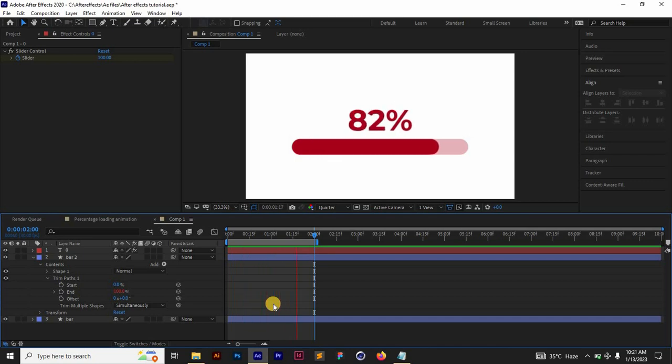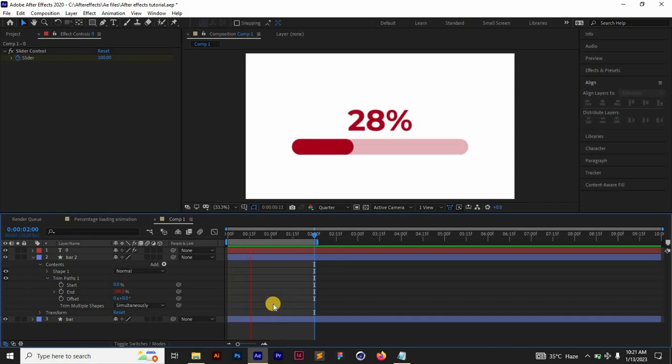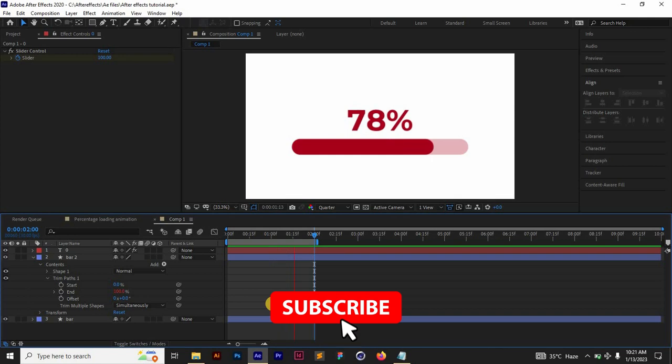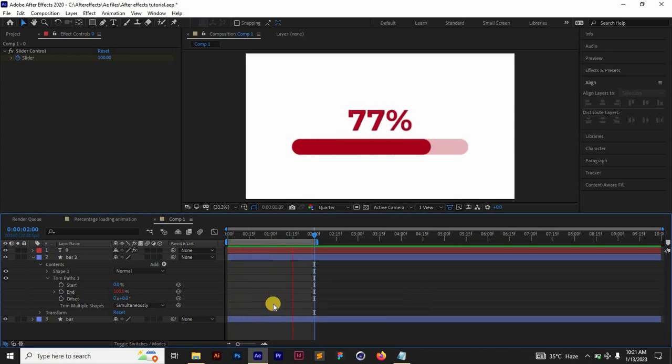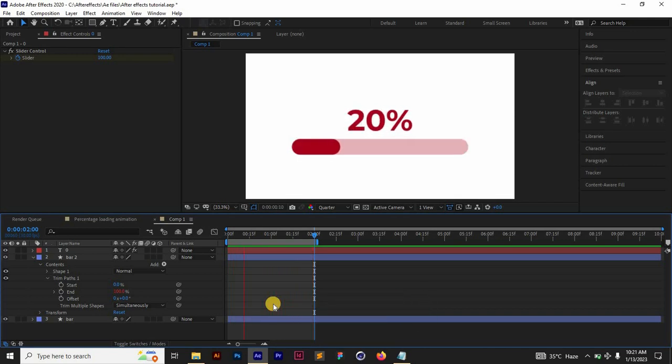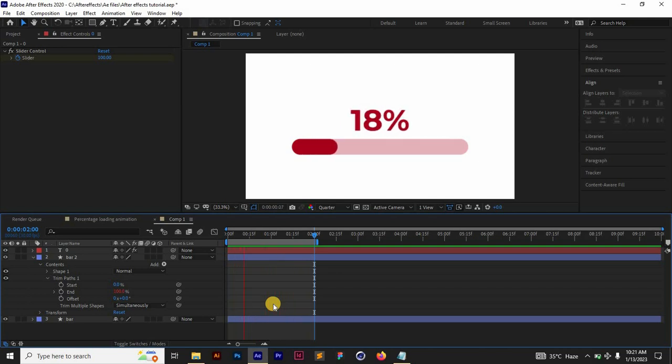If you enjoyed this tutorial, drop a like and subscribe if you're new to this channel for more design tutorials like this. Thanks for watching. I'll see you in the next one. Peace.